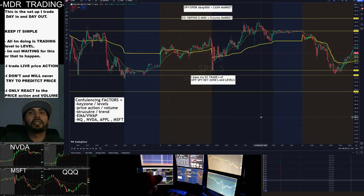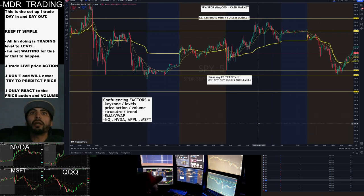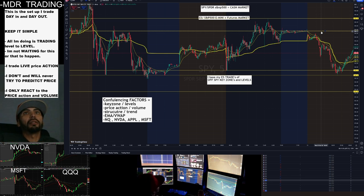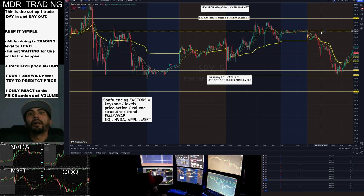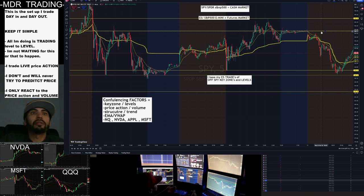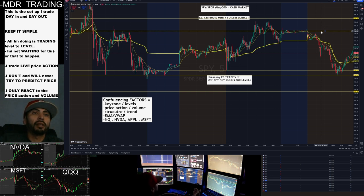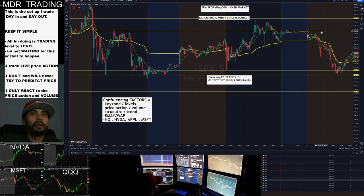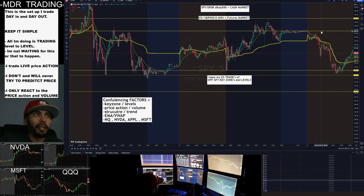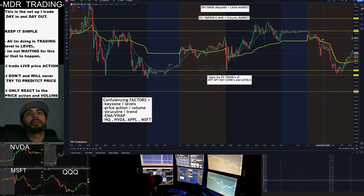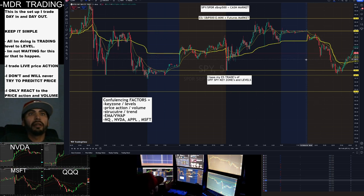I use these levels in confluence with price action and volume. Depending on what happens when we get to these levels, what price action and volume do is going to predict the reaction I'm going to have at those key levels. The VWAP helps me — no longs unless we're above, no shorts unless we're below. I'm waiting for clean breaks, using the five-minute chart for charting and the one-minute chart for entries.